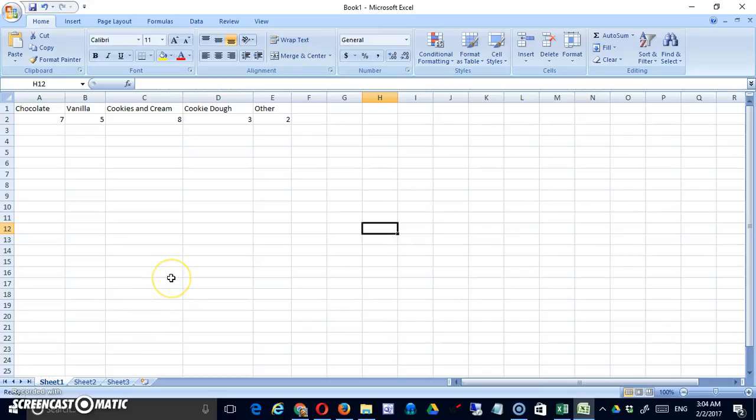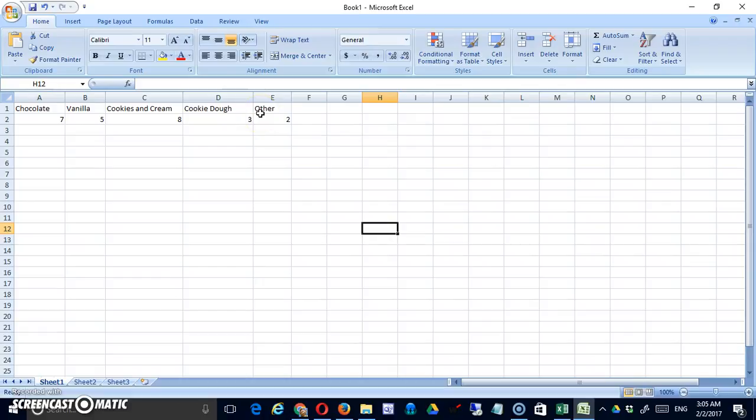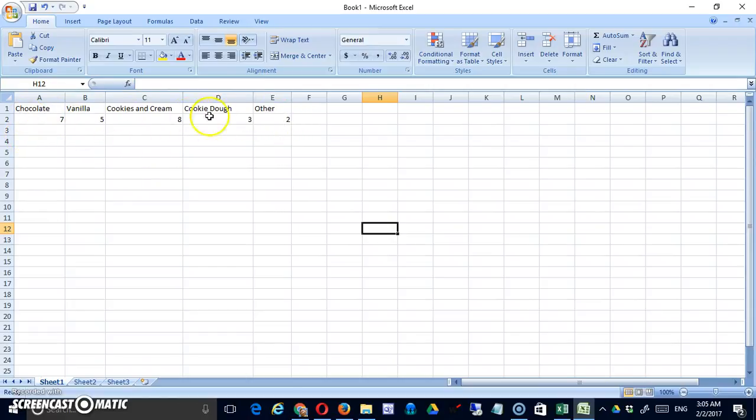Hello. In this video, we're going to look at how to make a bar or column chart using Microsoft Excel. As you can see, I've put in a series of flavors and some numbers underneath. I'm going to assume that I polled my class and these are the results that I received for these particular flavors.